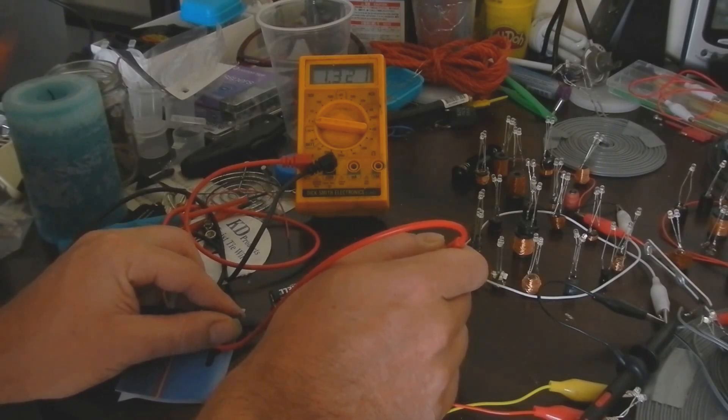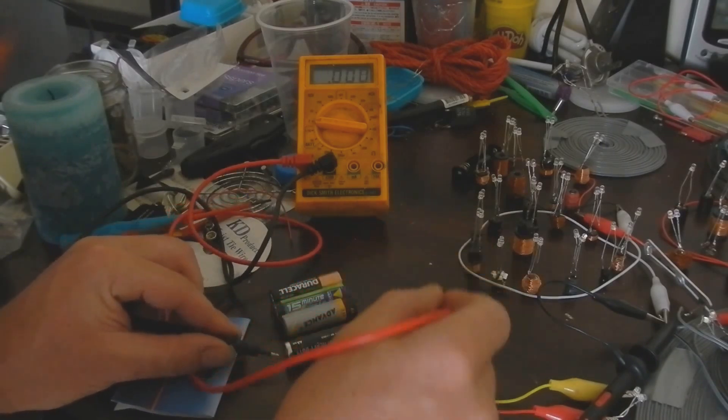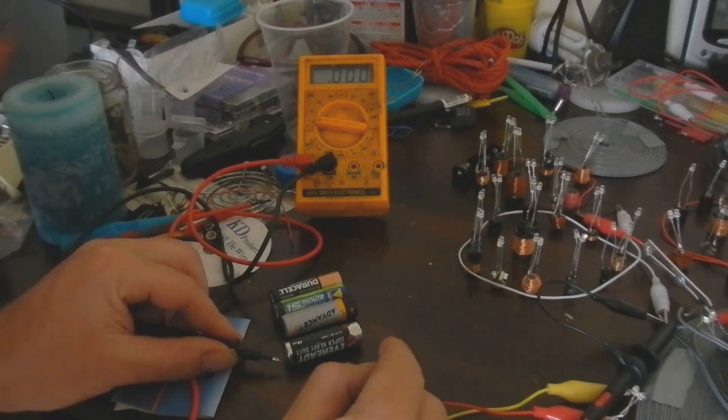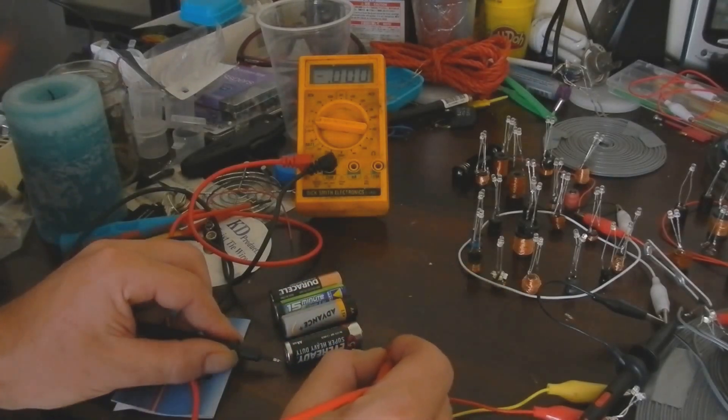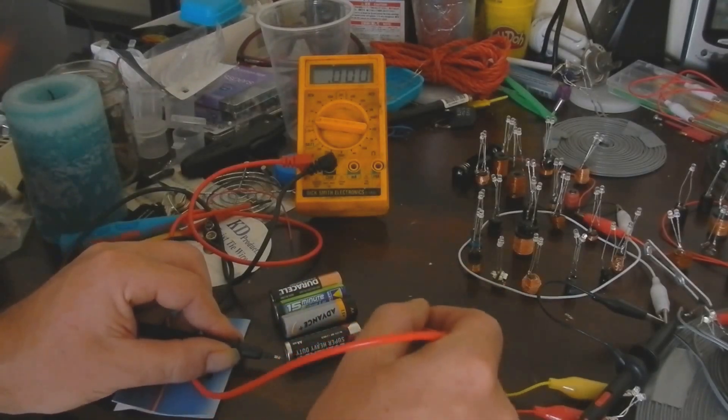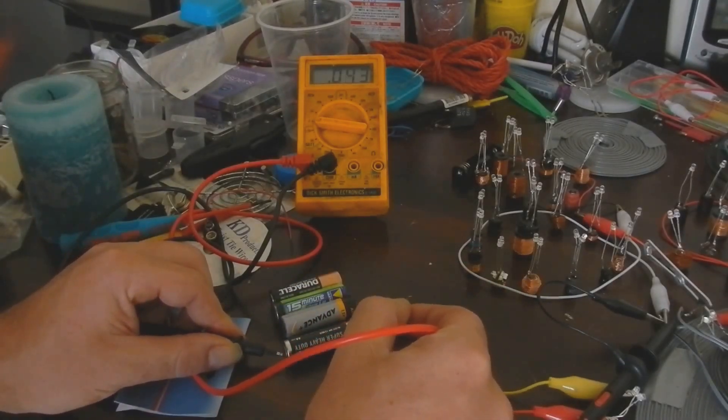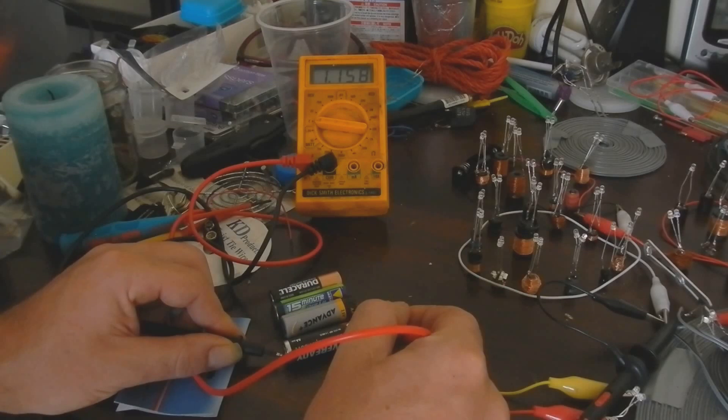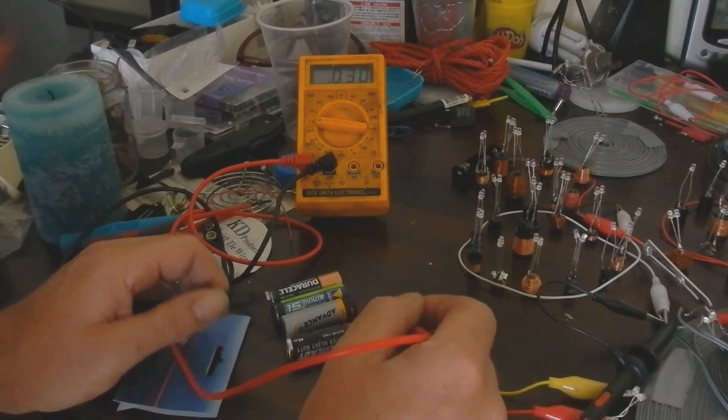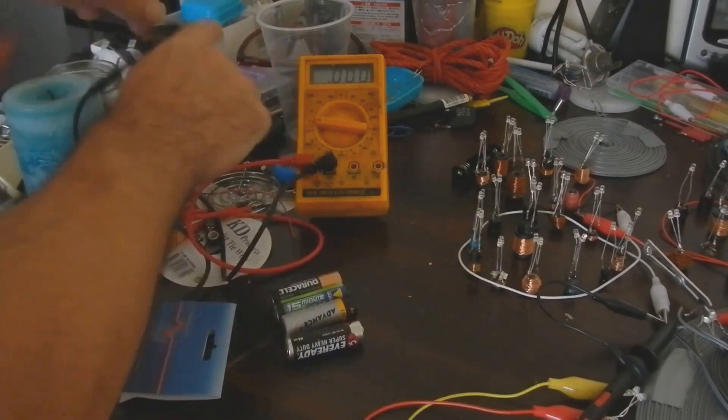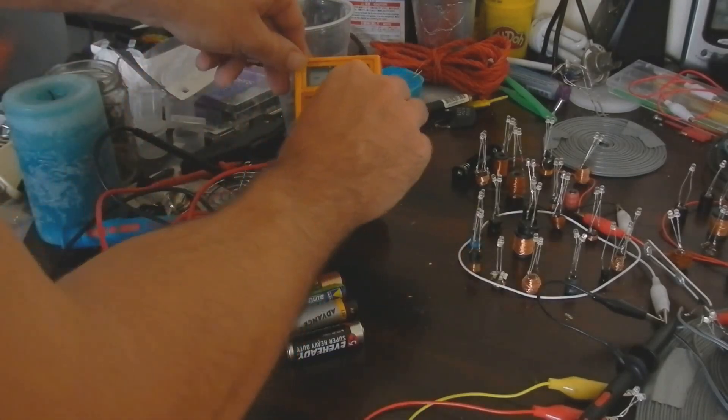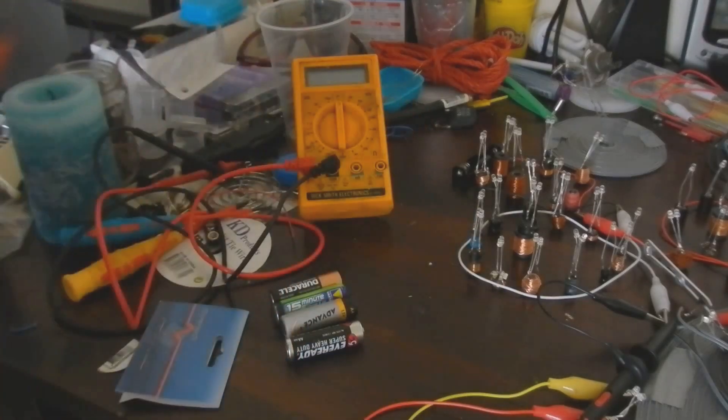In this grey one I have 1.32V, and in the Eveready down the front I have 1.16V. OK.